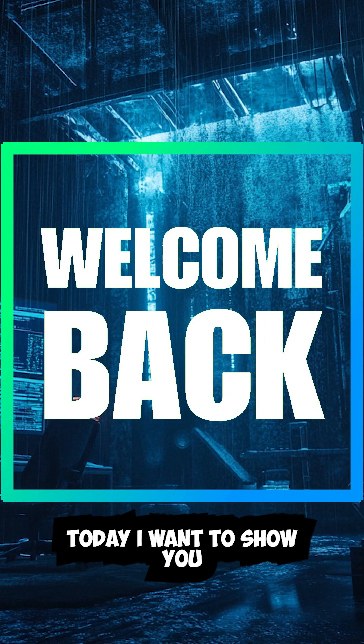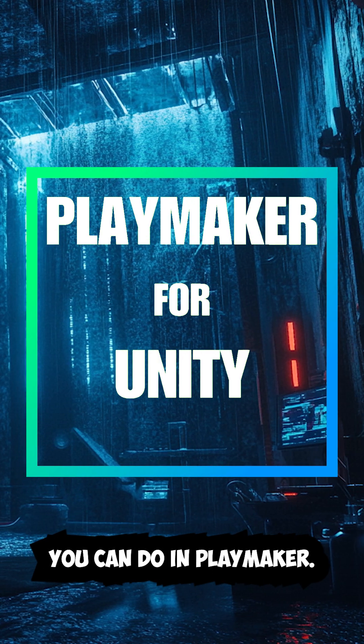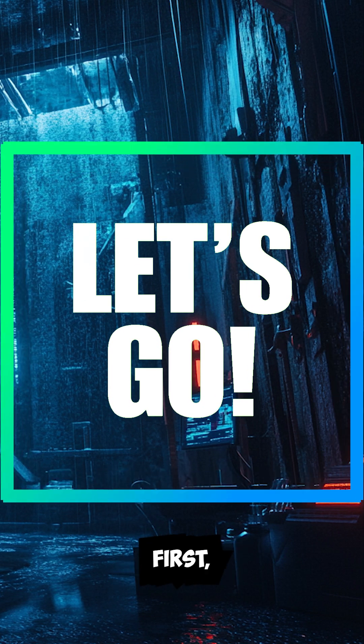Hey everyone, welcome back to the channel. Today I want to show you some easy things you can do in Playmaker, my favorite visual scripting tool for Unity.